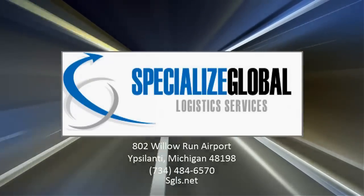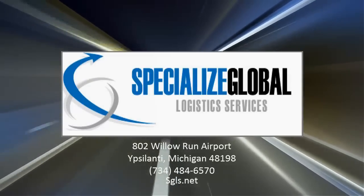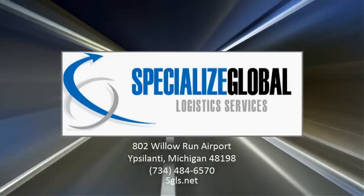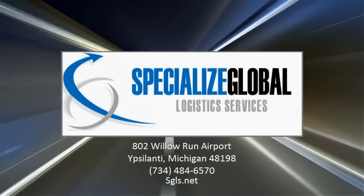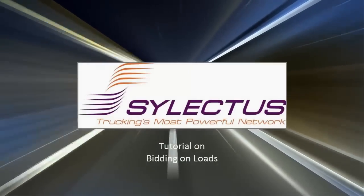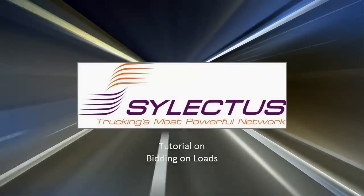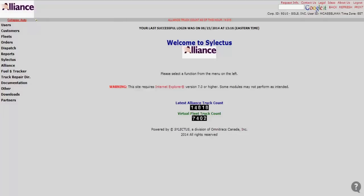Hey everybody, my name is Michael Kasselman from Specialized Global Logistics Services and today I'm going to show you a tutorial on how to bid on loads on Selectus.